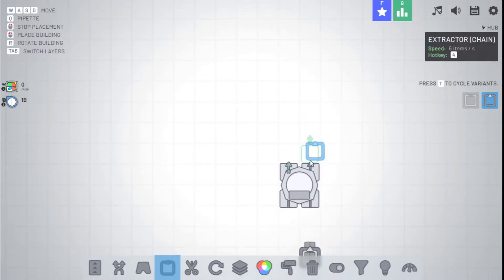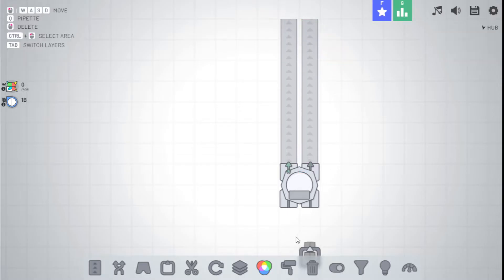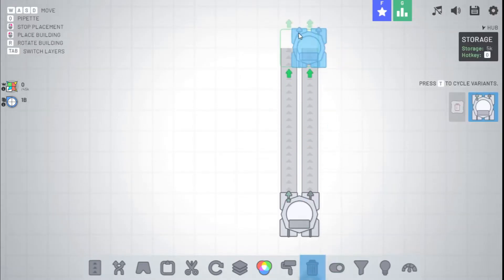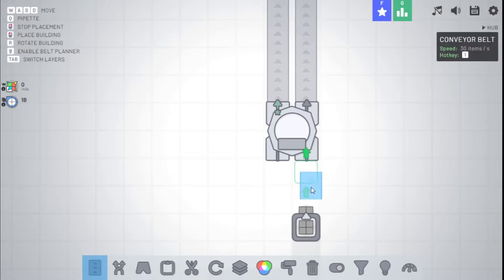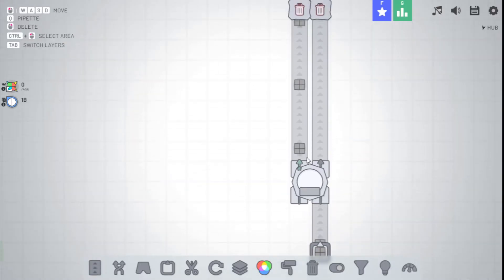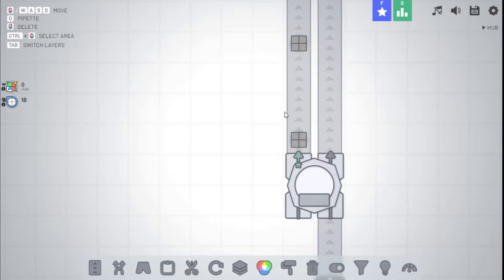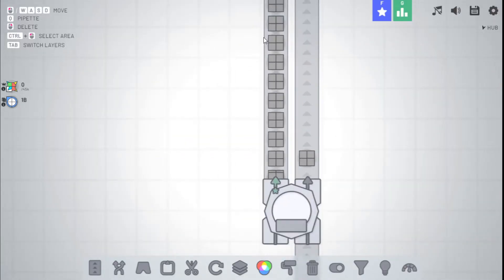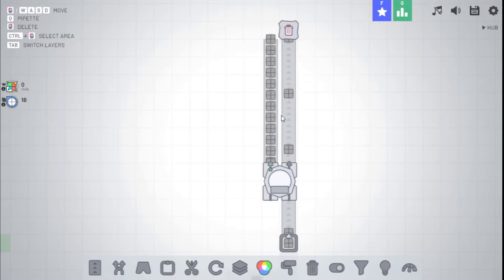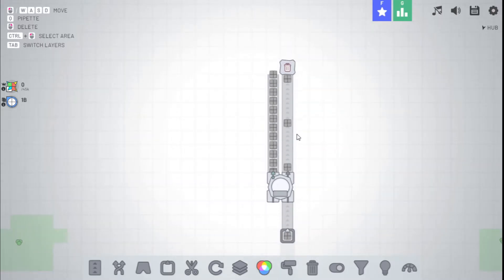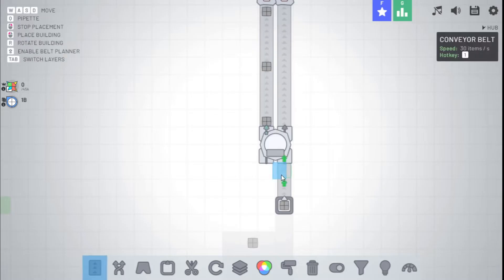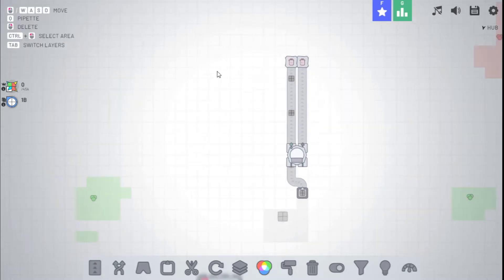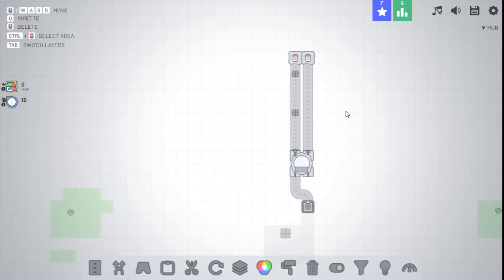So let's say we have this extractor inputting to the storage. We take two belts on both outputs. As you see, if we input into it, the storage will always try to output on the left side until this line backs up. If it can no longer output on the left side, then only it will open on the right side. And we can use this as sort of an overflow gate.